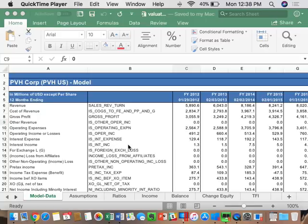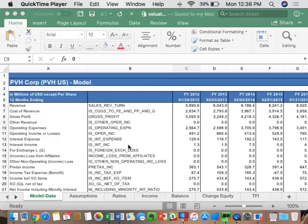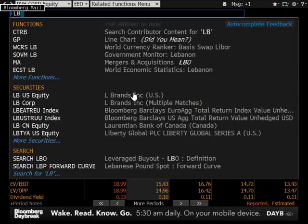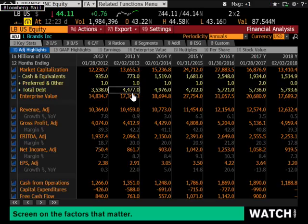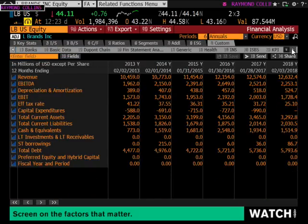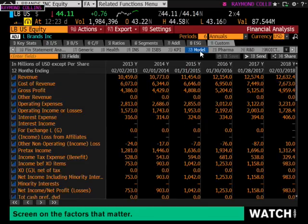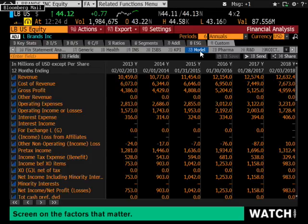Your goal is to continue following along and recreating what we do. This class will likely finish up the valuation of PVH. The other homework assignment due today was to export the data for L Brands with no zeros. It's very important that you not only exported the data correctly but had no zeros. If you did L Brands and went to FA, then the custom screen and did your model export, because L Brands reported their fiscal 2018 year, you should have had 2013 through 2018 data and gotten rid of all the dashes with zeros.